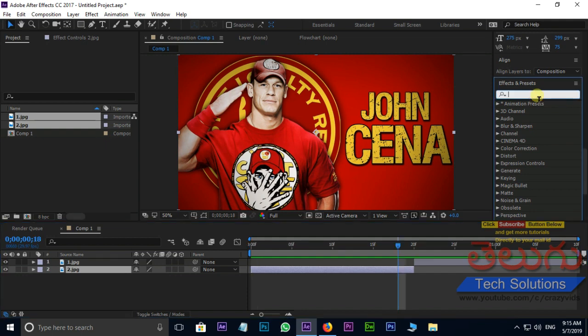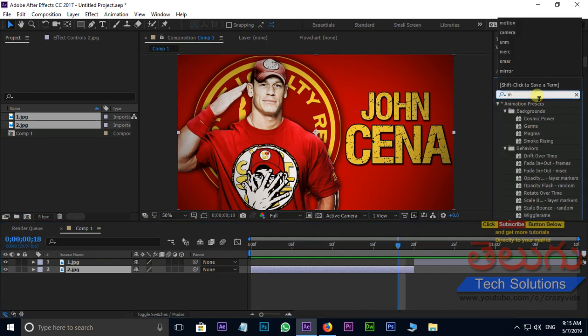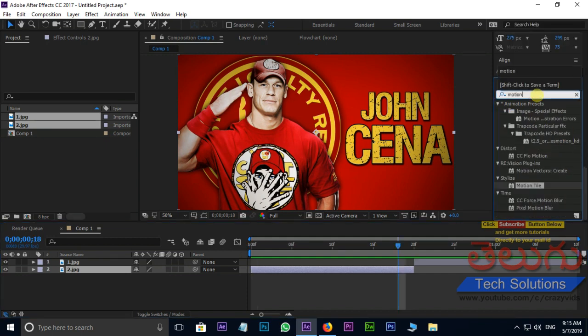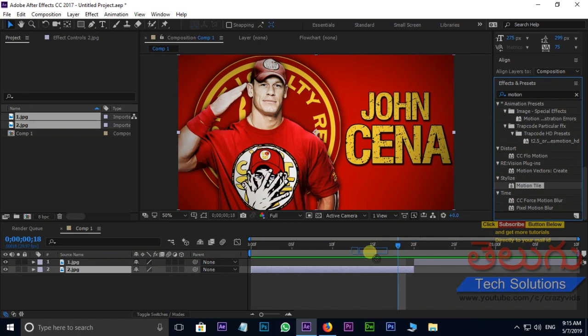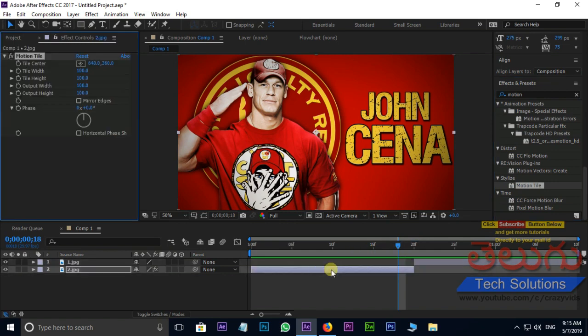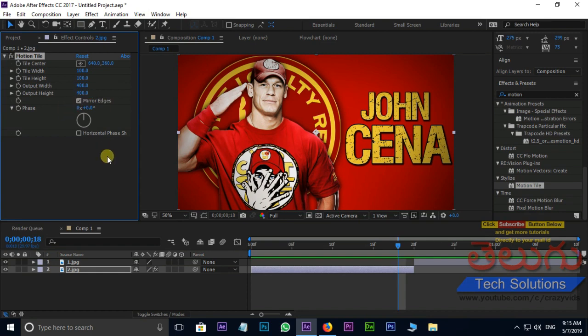Take motion tile effect in effects and presets panel. Output width 400 and output height 400. Select mirror edges.